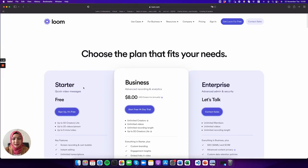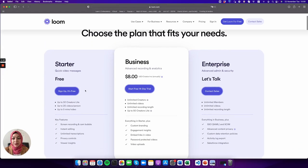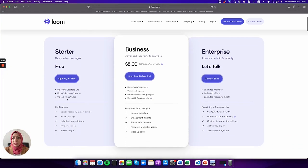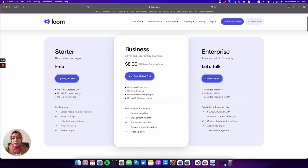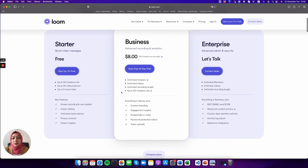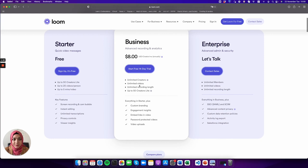For pricing, there is a free option where you can record up to five-minute videos or 25 videos per person, but if you want unlimited features, you can go for a premium account.